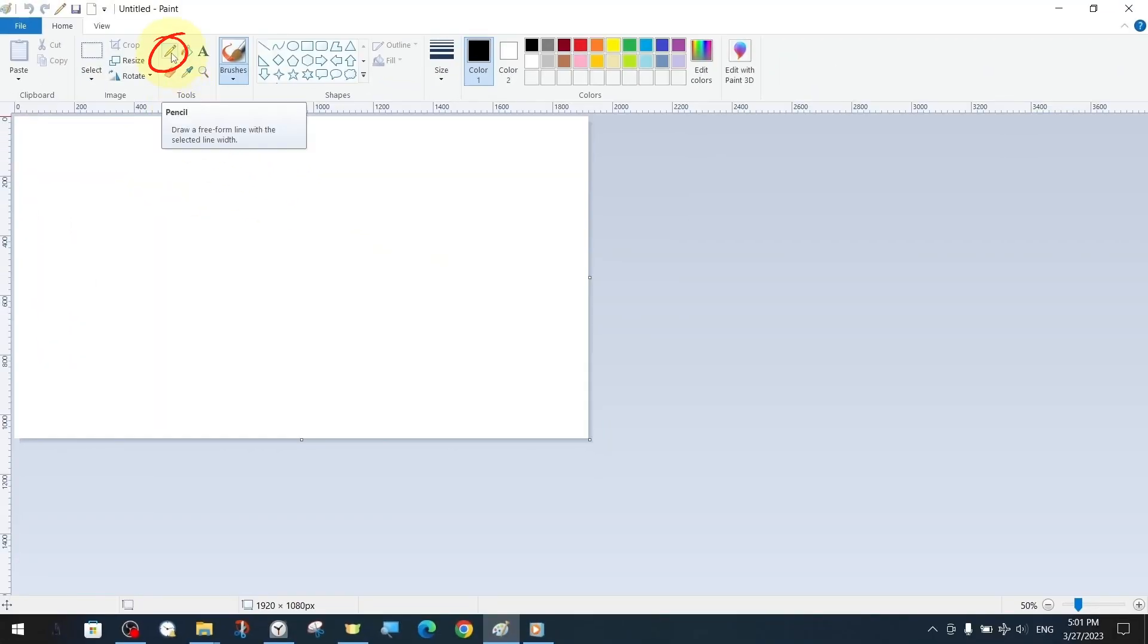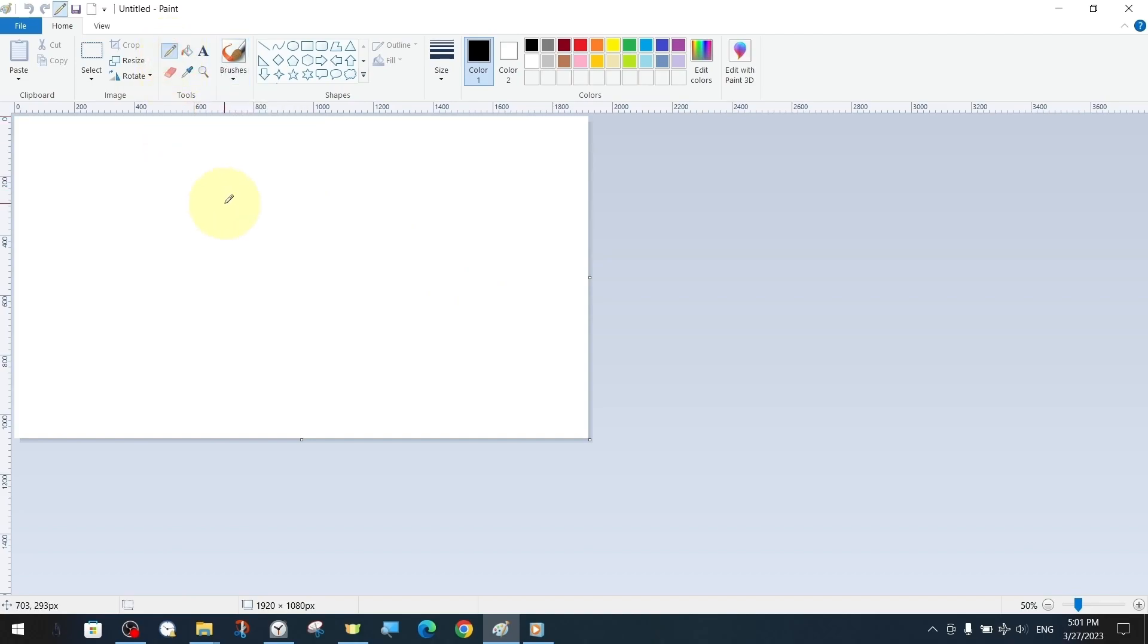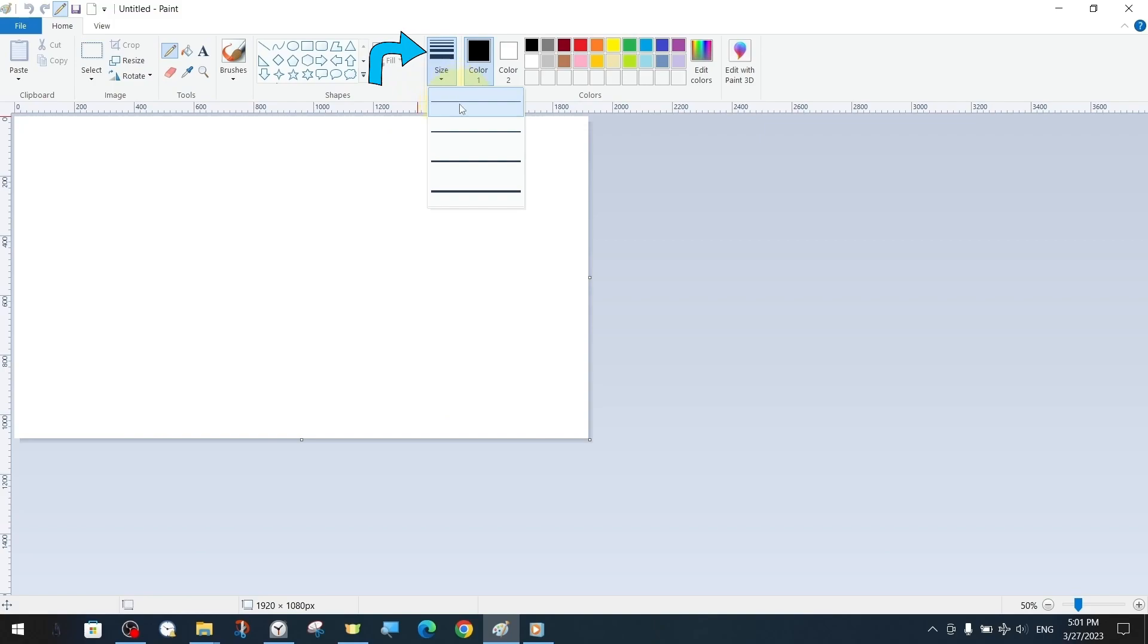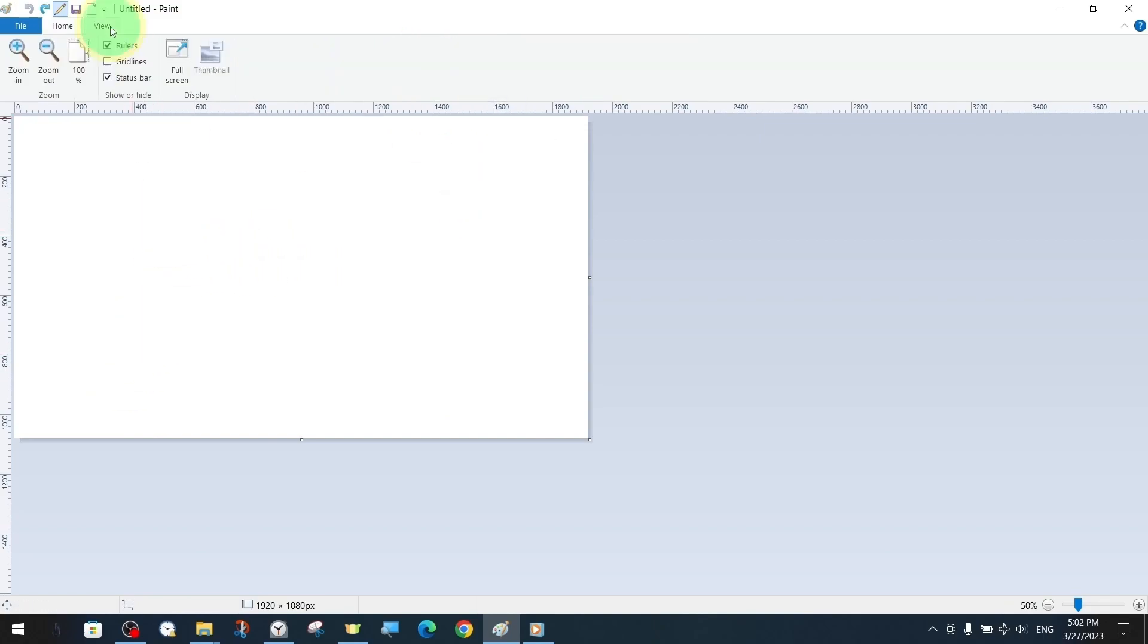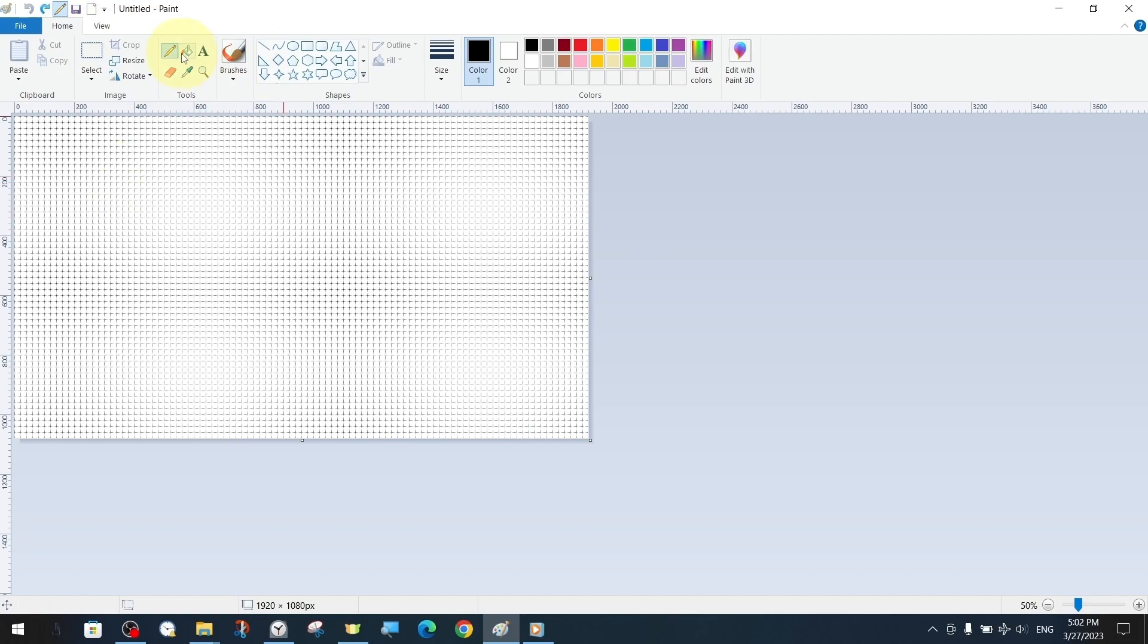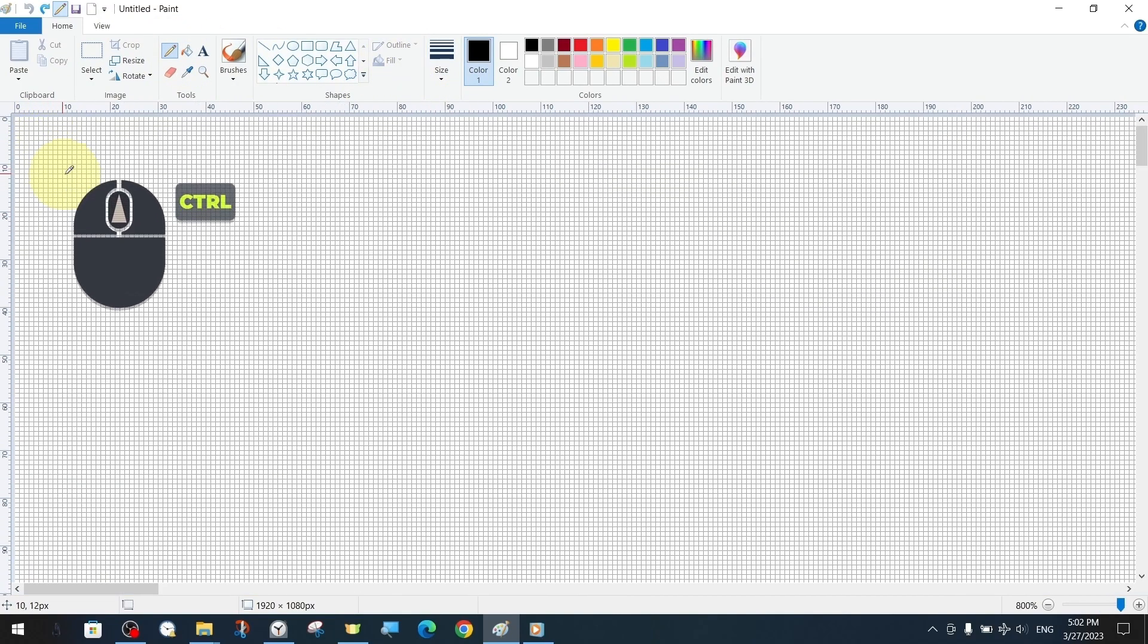The pen tool helps us to freehand draw according to the selected thickness settings. The size panel has four settings from thin to thick. For a better understanding, we draw sample lines on our canvas with four different thickness settings.